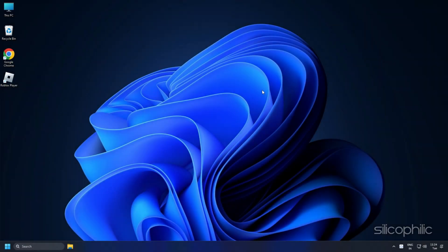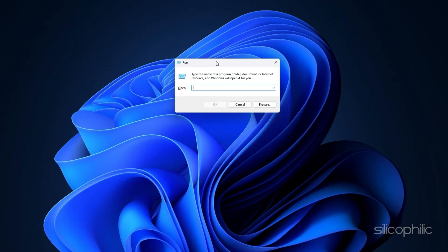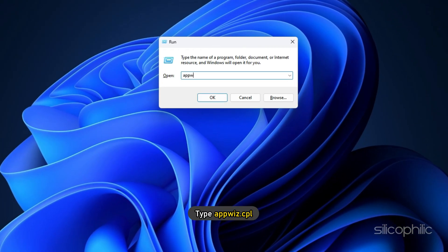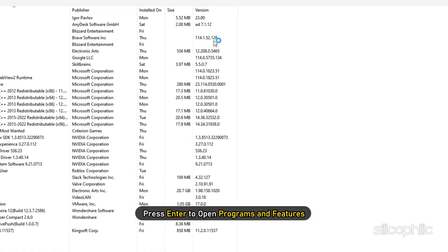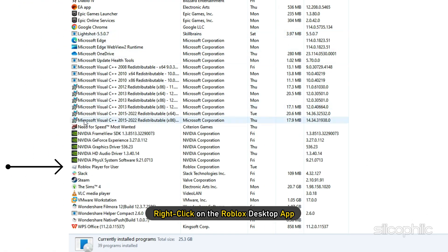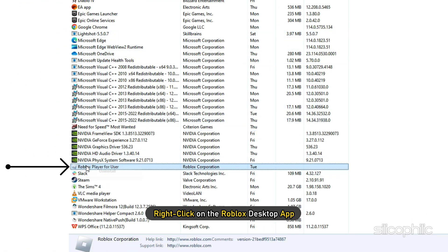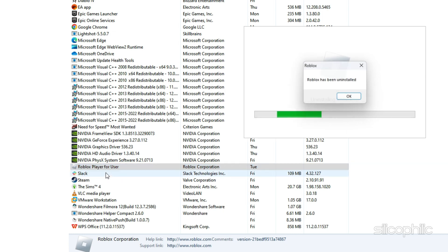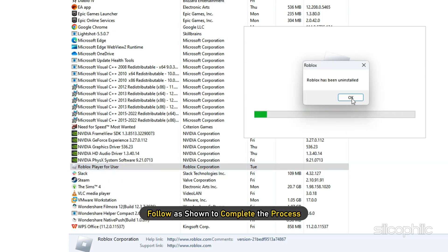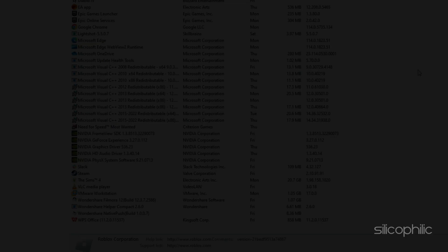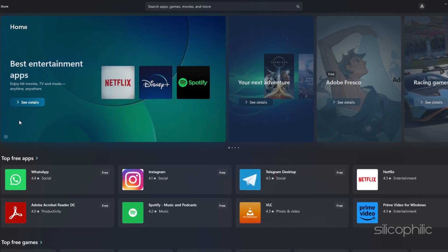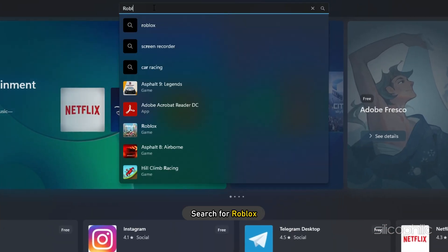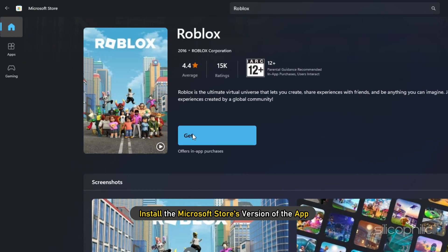For Windows, press the Windows plus R keys to open Run. Type appviz.cpl and press Enter to open Programs and Features. Right click on the Roblox desktop app and select Uninstall. Follow as shown to complete the process. Now open Microsoft Store and search for Roblox. Install the Microsoft Store's version of the app.